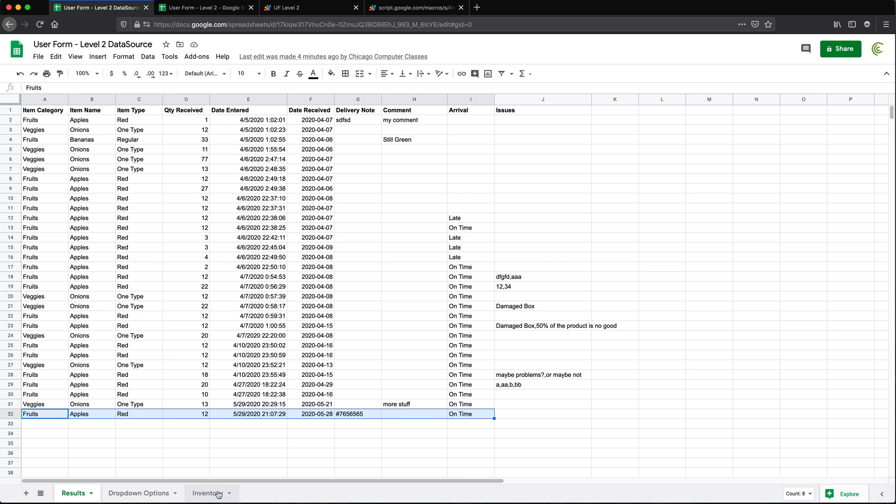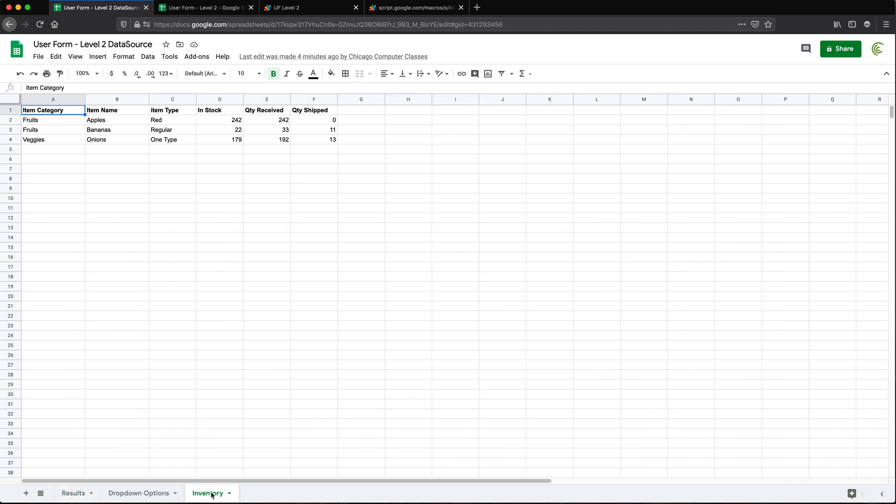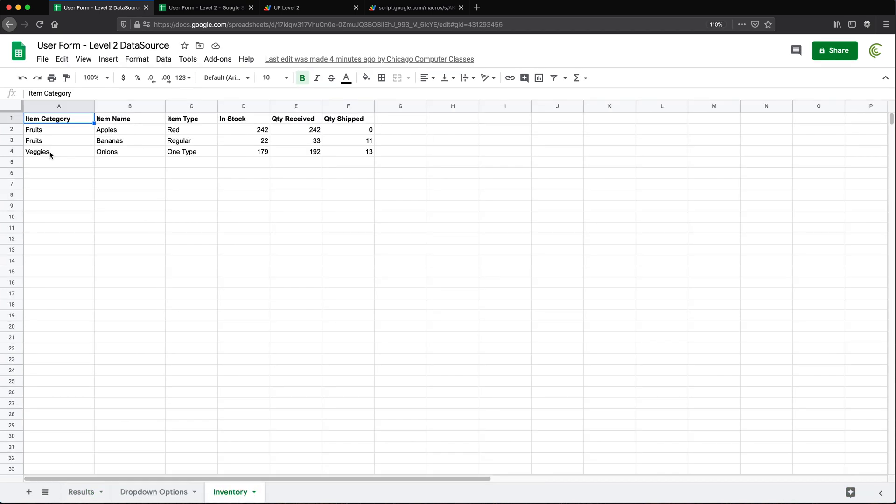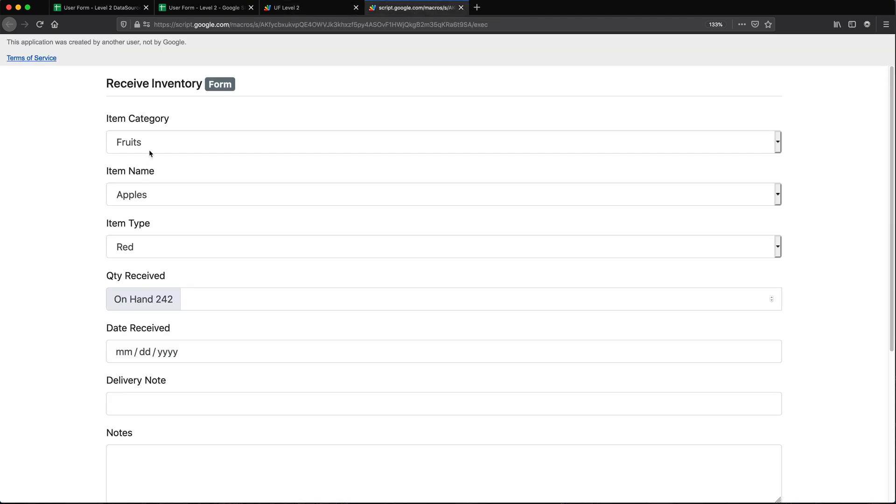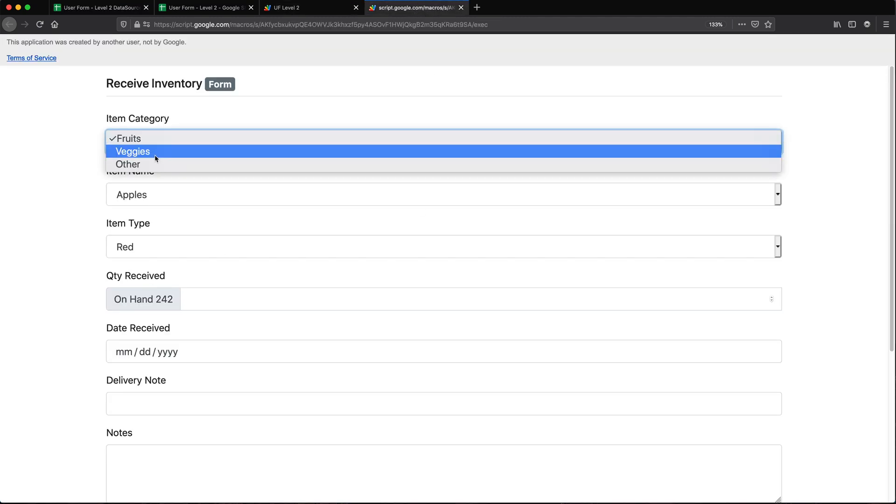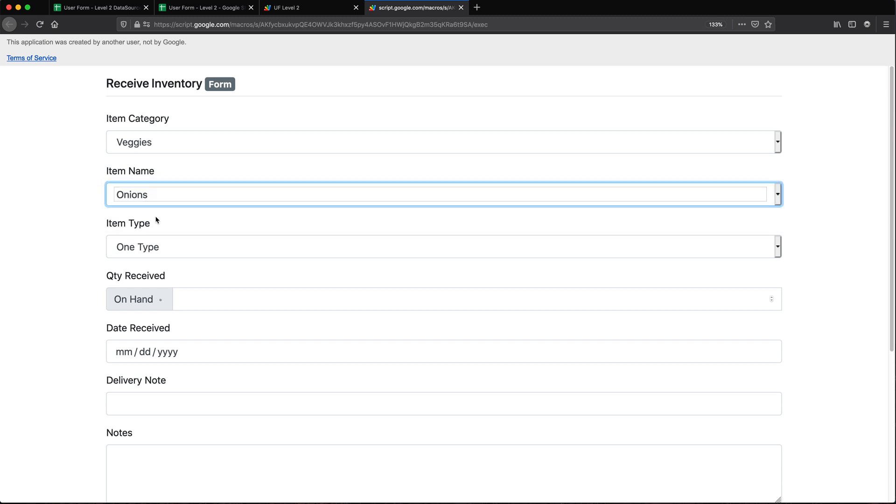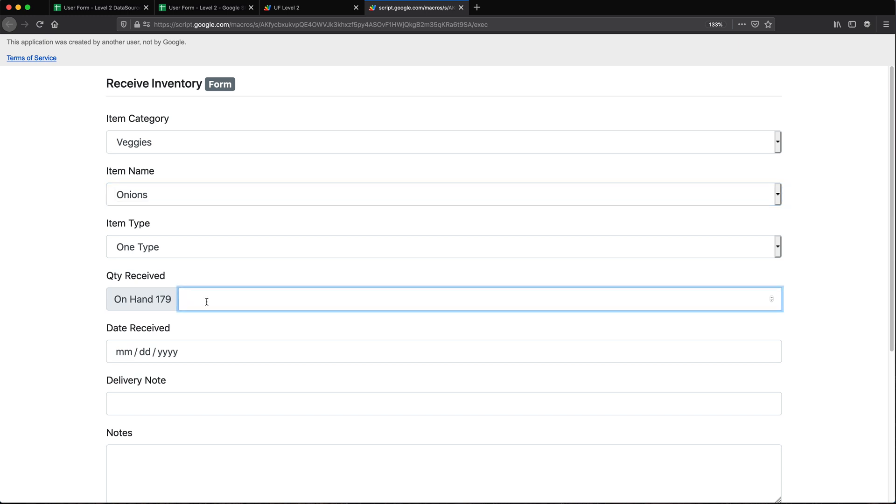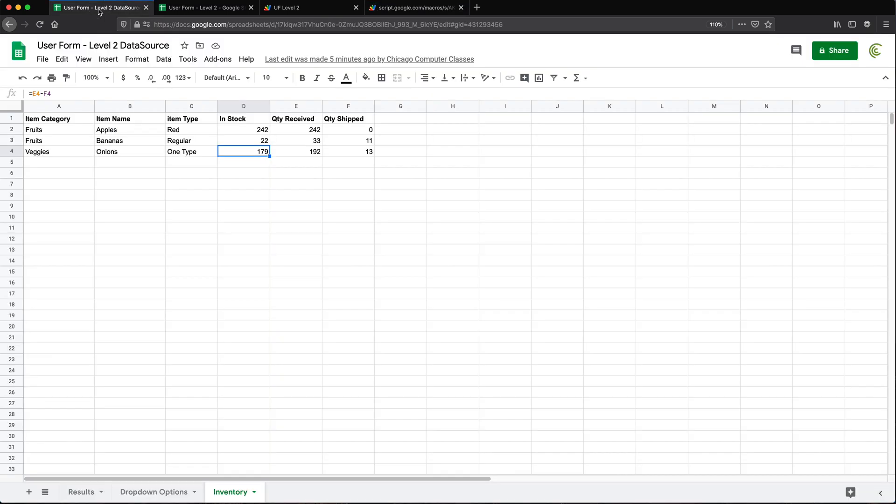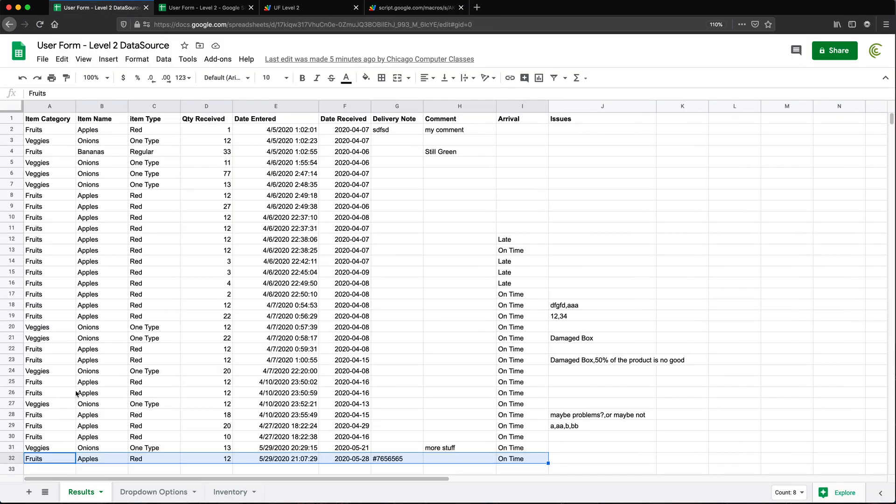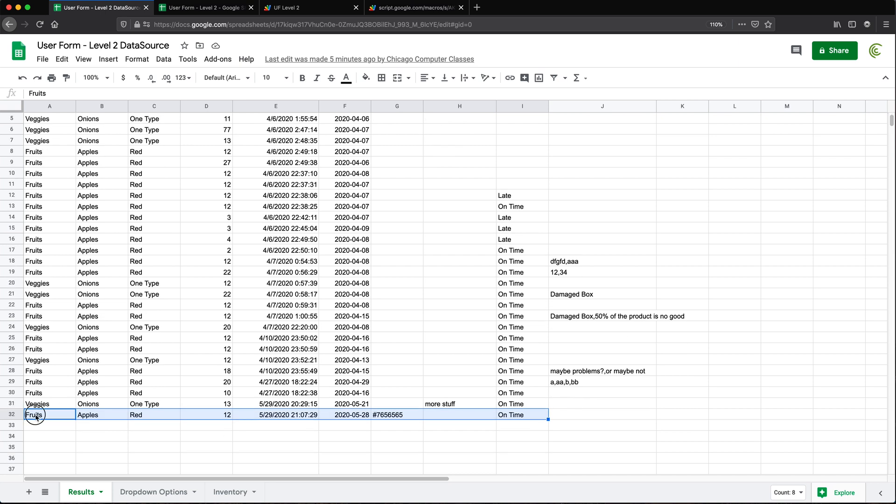As an example, let's go to this inventory and check one of these veggies - onions, one type should be 179 in stock. So I'm going to go to this veggies, onions, one type. So it loads the same way, it's connected to the same spreadsheet. I can go here and add some new quantity 21 of those. Just to refresh your memory, the last line in this results is this fruits, apples, red, and line 32.